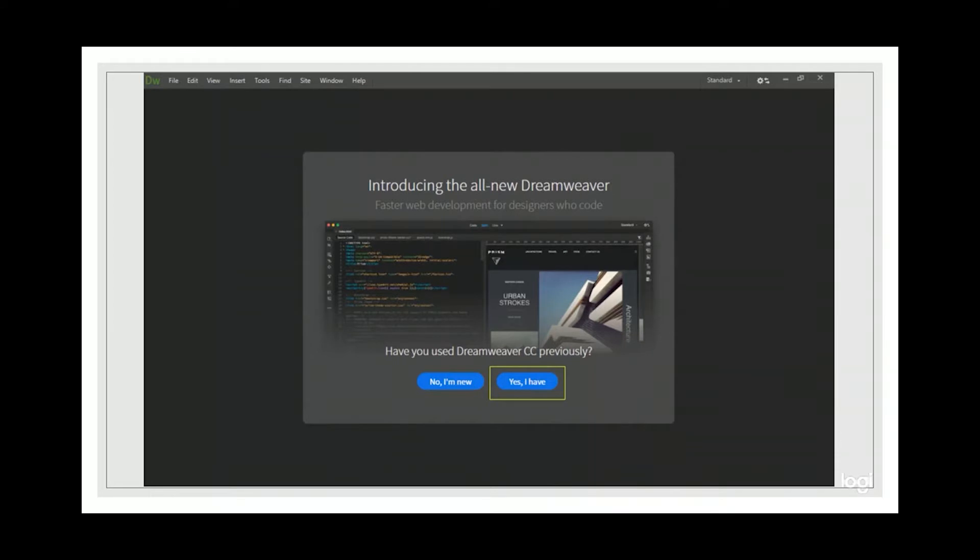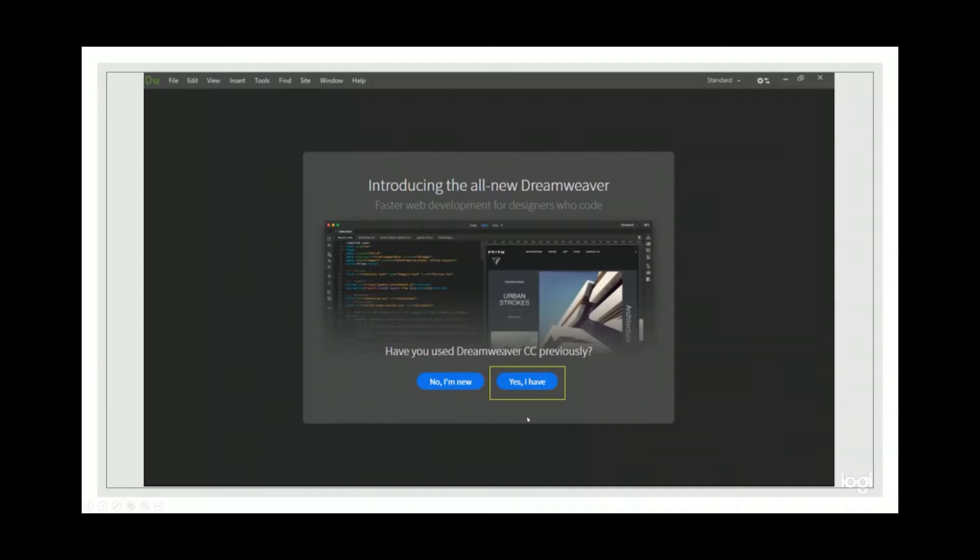After you have installed your Dreamweaver, and this is the first time you are launching Dreamweaver, you will be greeted by this setup screen, which asks you if you had used Dreamweaver previously. If you are new, you might be inclined to click no, I am new, but I will ask you to click yes, I have.